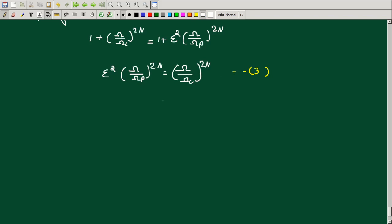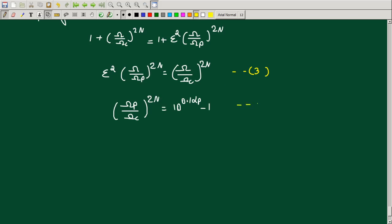We already have epsilon. Epsilon is equal to its known value. Substituting and rearranging: (ω_p/ω_c)^(2N) equals 10^(0.1·α_p) minus 1. I will substitute and rearrange this expression.